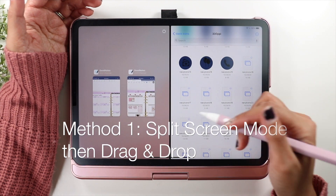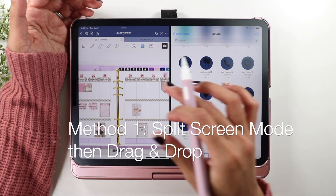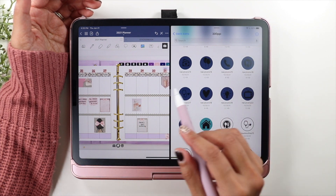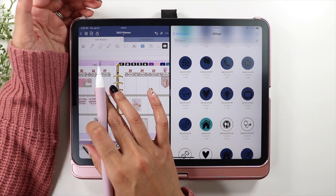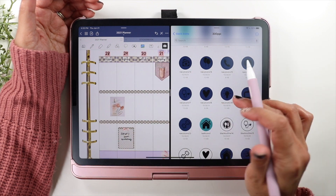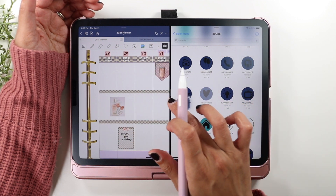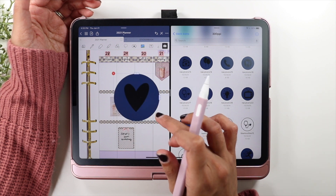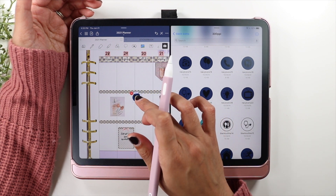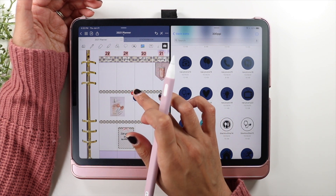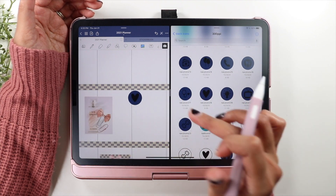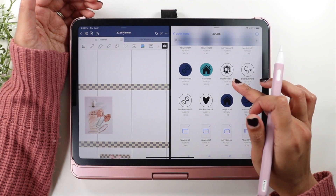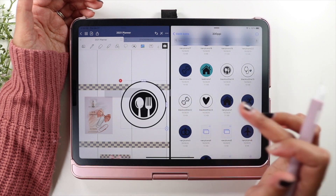There are a number of ways you can bring individual files into your planner. One of the easiest ways is to simply open up two screens — one with your files and one with your planner — and then all you need to do is drag and drop. It's super easy and then you can resize them and use them in your planner.